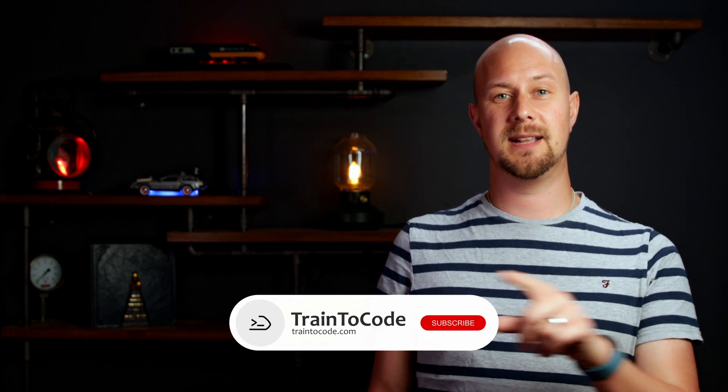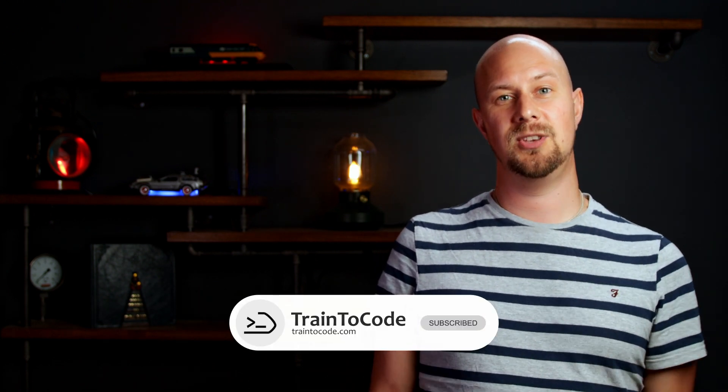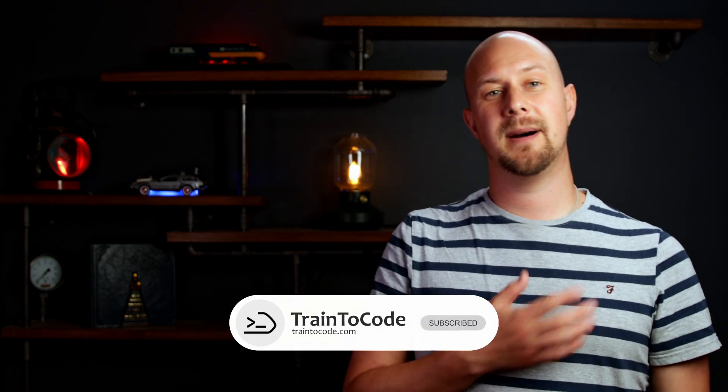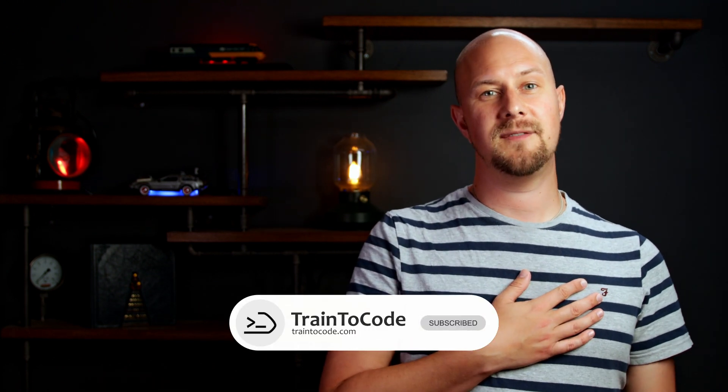So thank you for joining me in this video. If you found this video insightful, be sure to like it and subscribe to Train2Code here on YouTube. My name is James Charlesworth and I'll see you next time for more tips, guides, tutorials on web development and general programming advice.